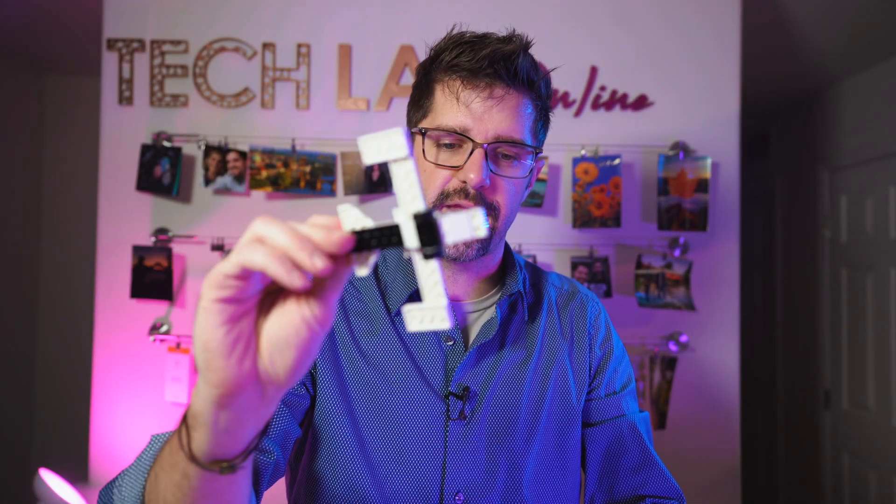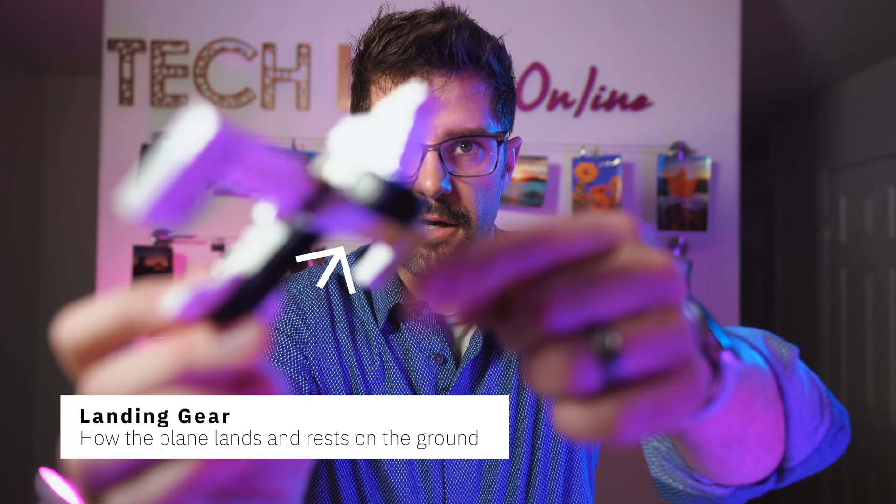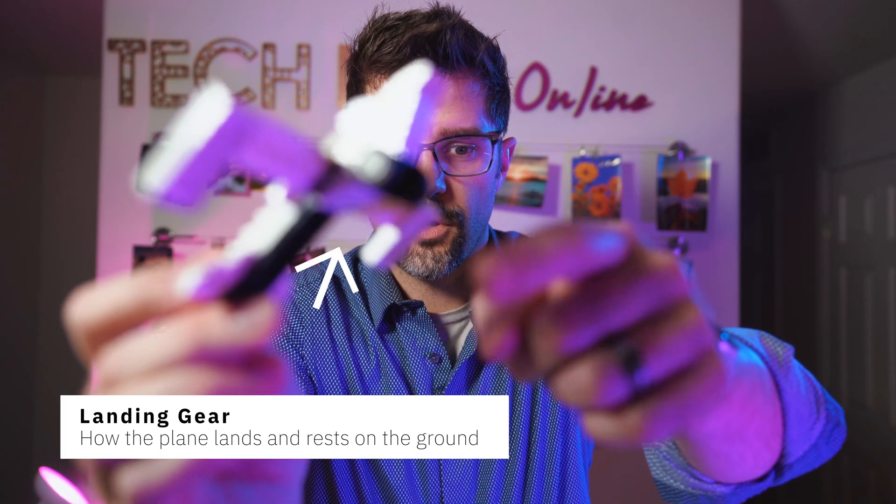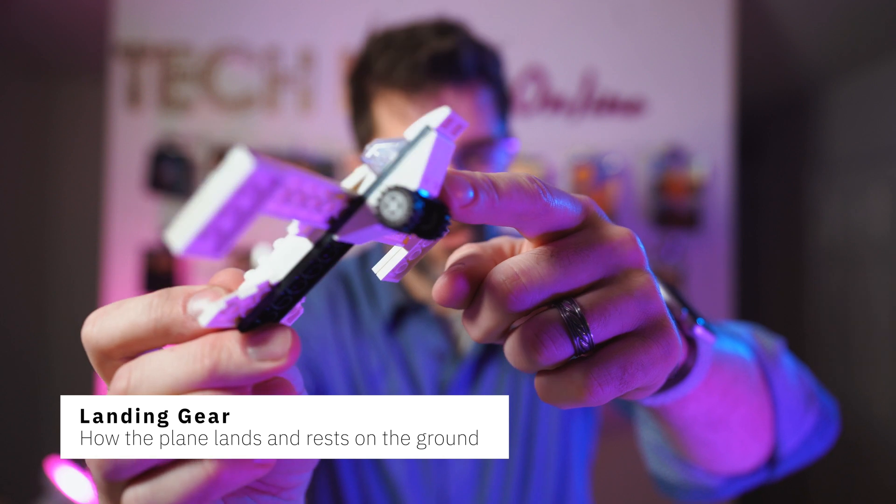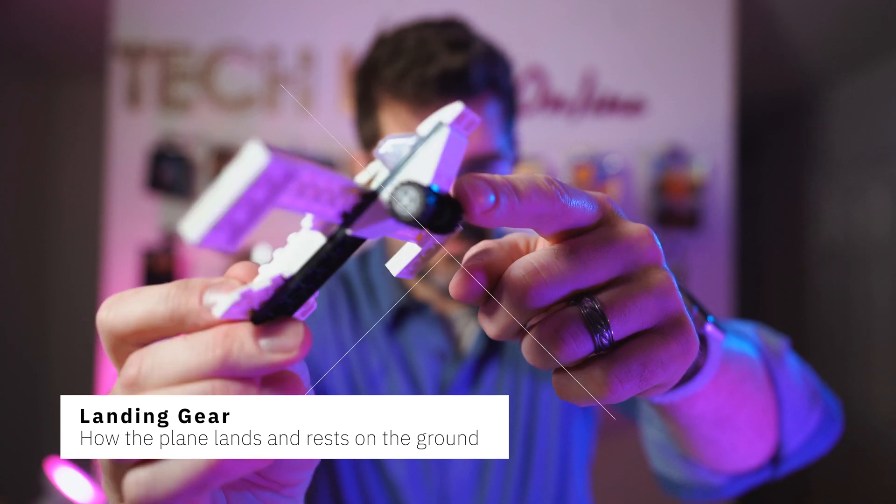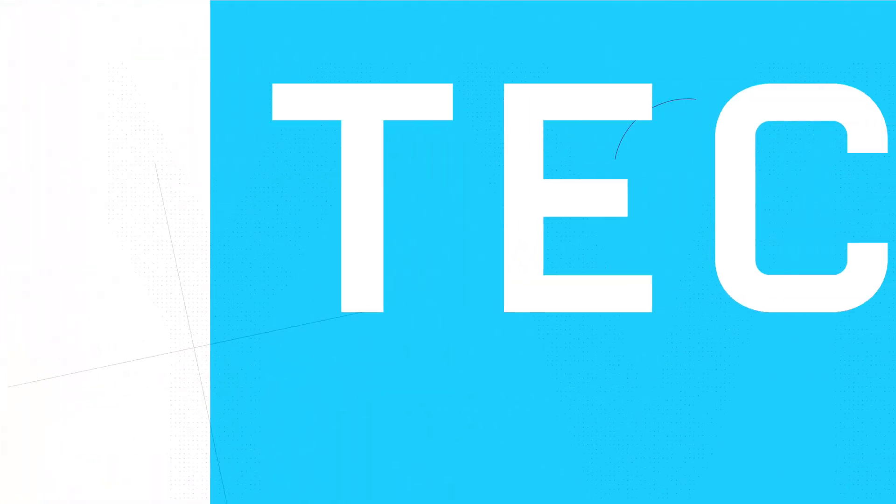All right, so now we have some ideas for what makes a plane operate. Oh, forgot our landing gear—it's really important. Any landing that you can walk away from is a good landing, friends. Let's keep that in mind.